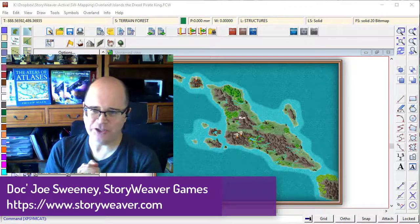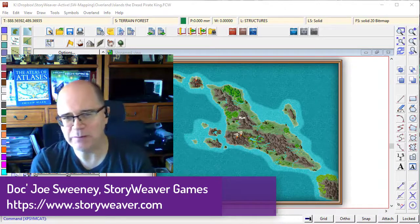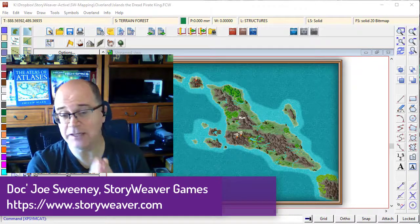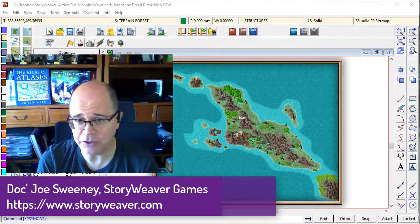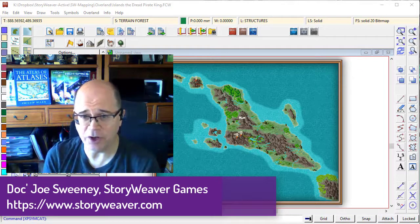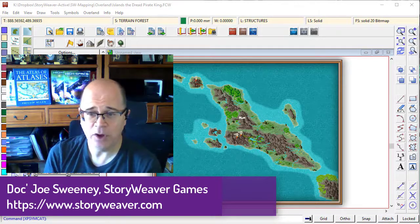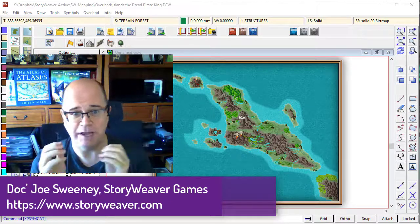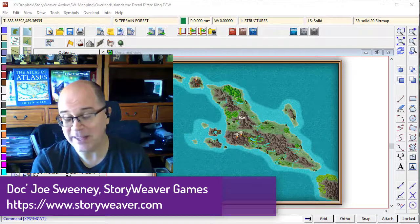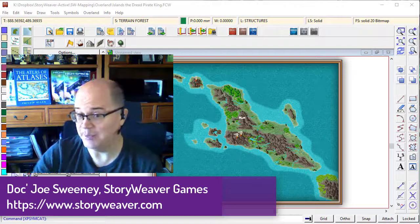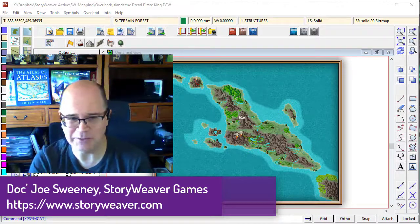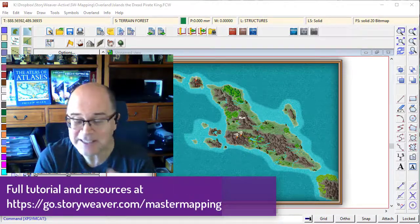G'day fellow mapping fans, it's Joe Sweeney from Storyweaver Games here, and in this part of our tutorial series on overland mapping, we're going to put down the roads. We're getting really close to being done with this map, so I'm very excited.